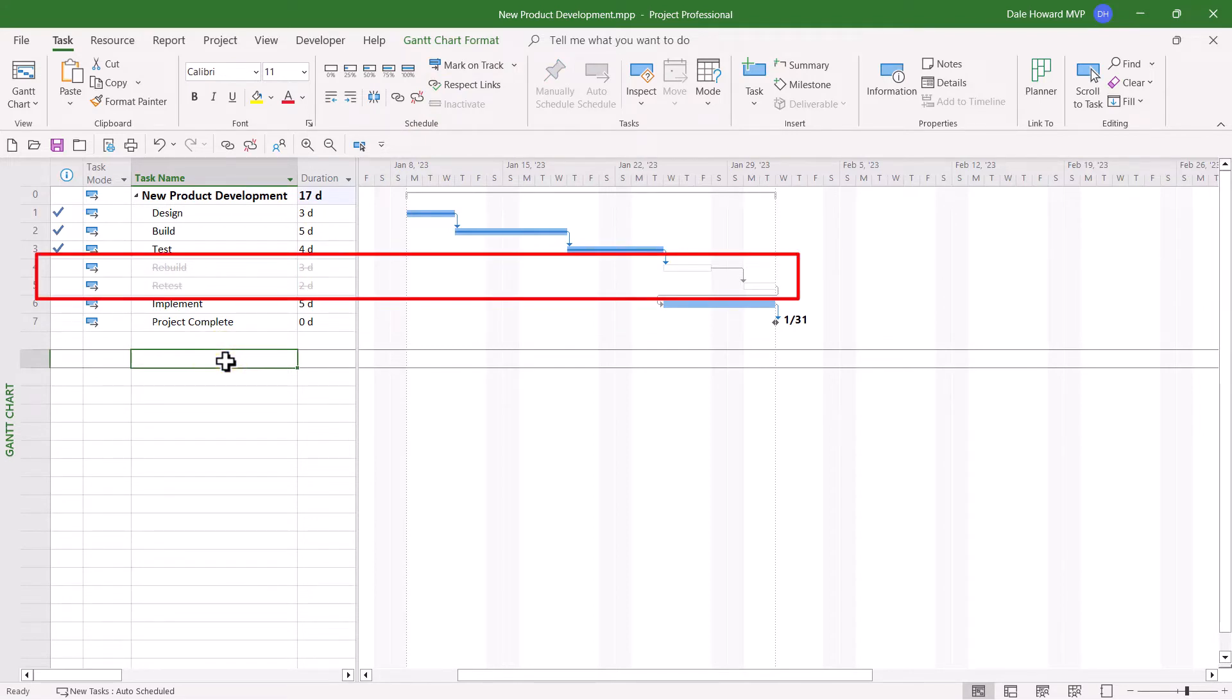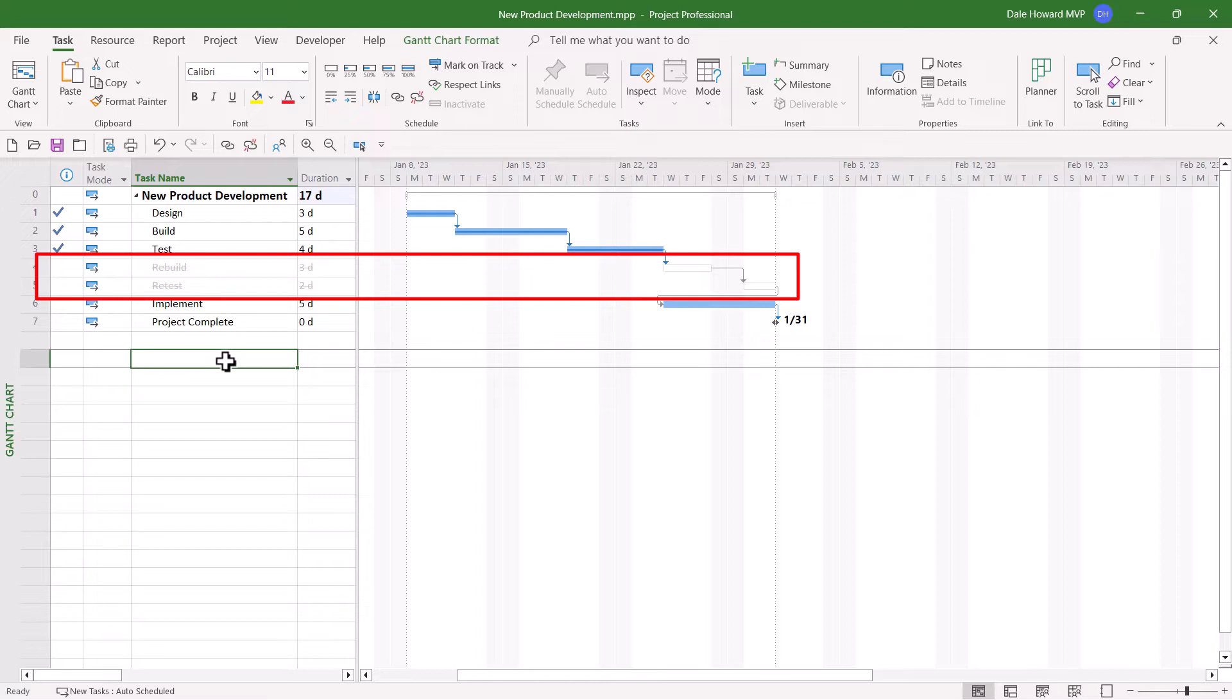Notice how Microsoft Project displays the canceled tasks. On the left side, notice that the rebuild and retest tasks are formatted with gray strikethrough font formatting. In the Gantt chart screen on the right, notice that Microsoft Project changed the blue Gantt bars to white hollow Gantt bars.